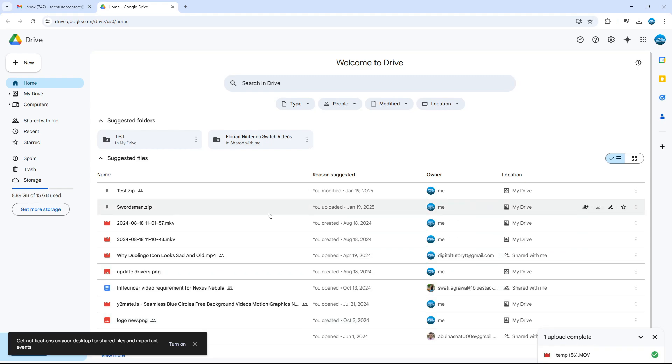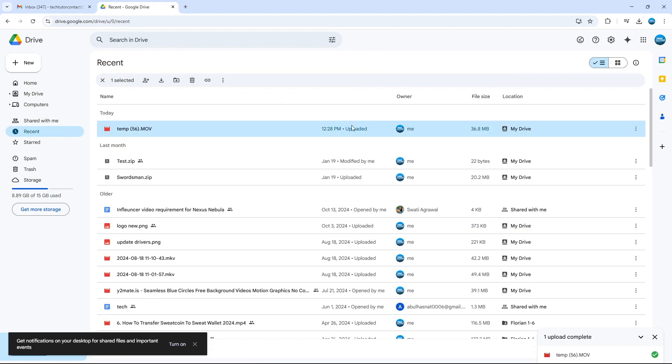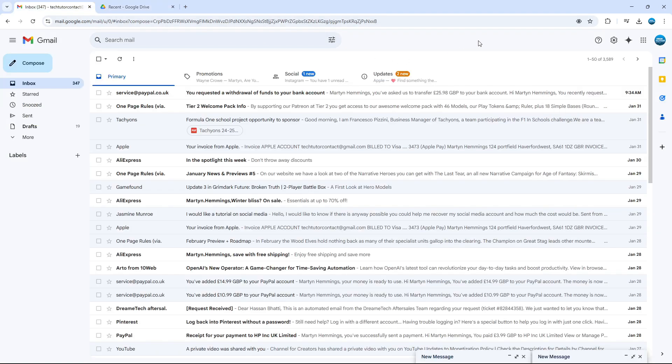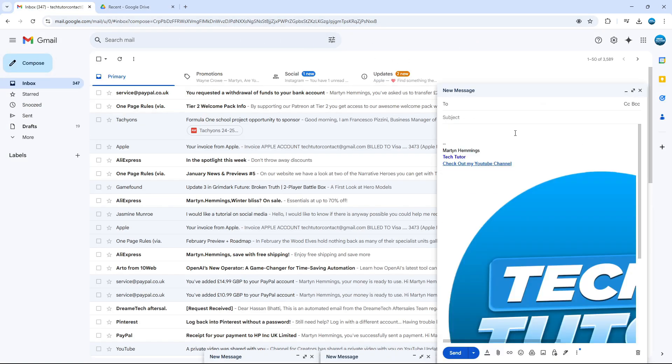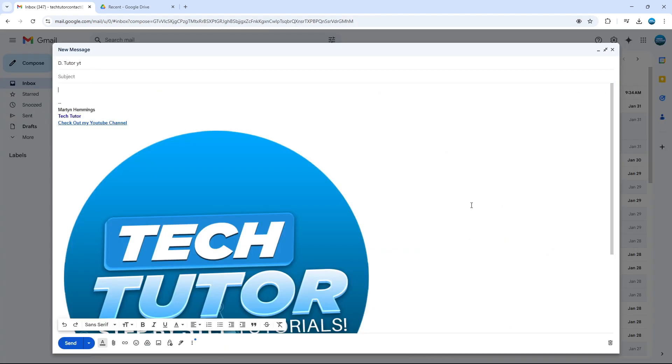The best way to find this is if you come over to this menu on the left-hand side, click onto Recent, and it's going to be here at the top. So once that's uploaded to Google Drive, what you want to do now is come back to your Gmail and press the button to start a new message.